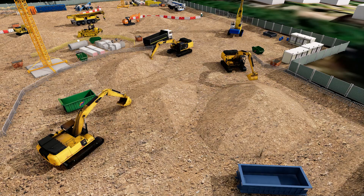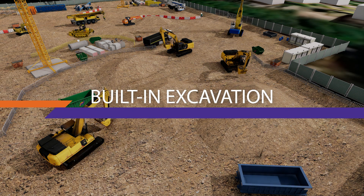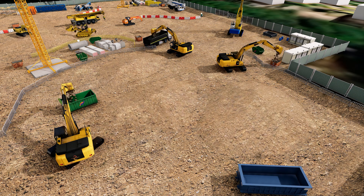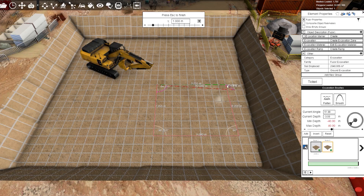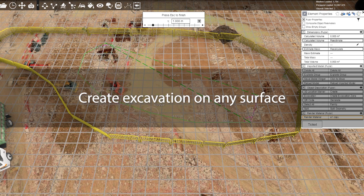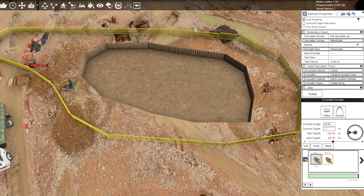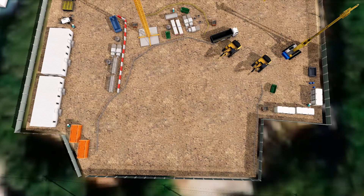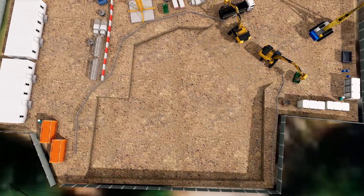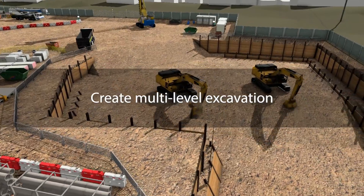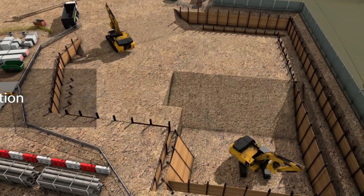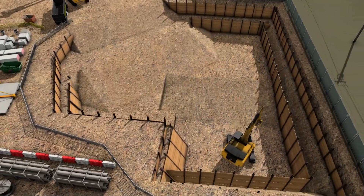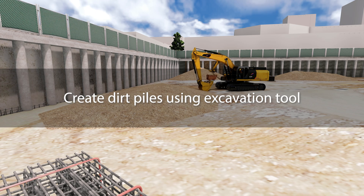In Fuser 2025, we proudly present the new built-in excavation function. By utilizing the excavation zone, users can excavate on the Fuser site context or any surface. The excavation tool can set up ramps and adjust the slope ratio. Users will be able to set the depth for each excavation zone.